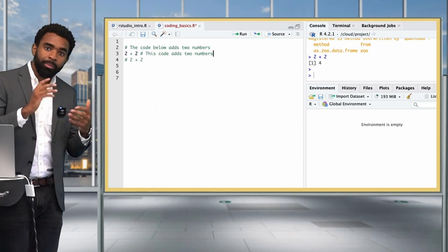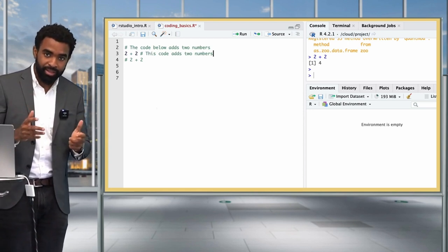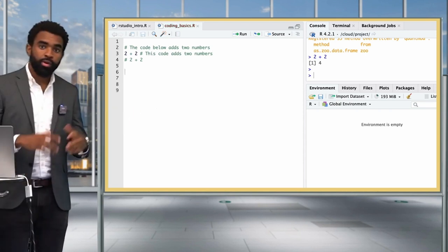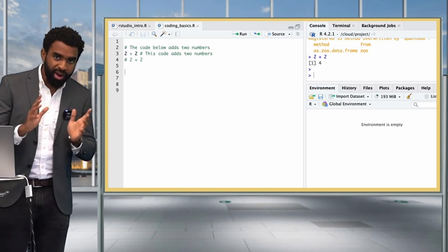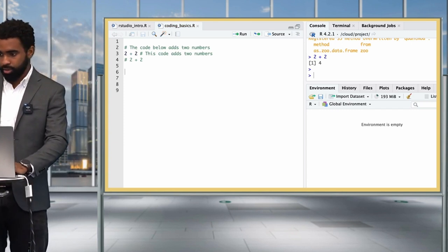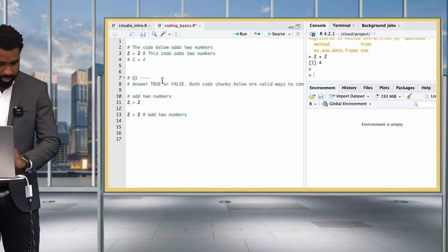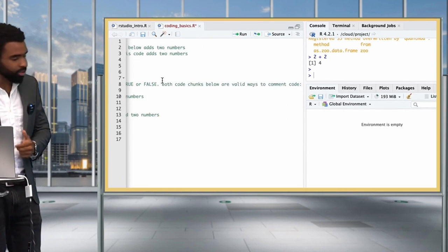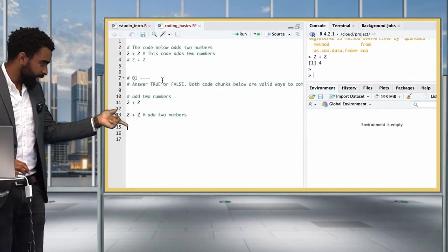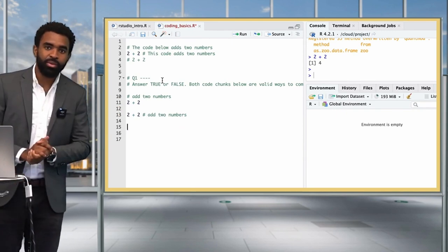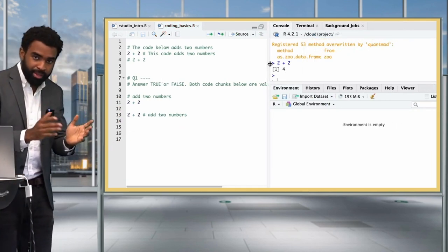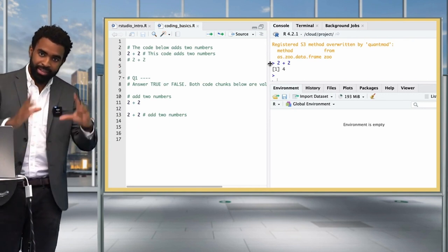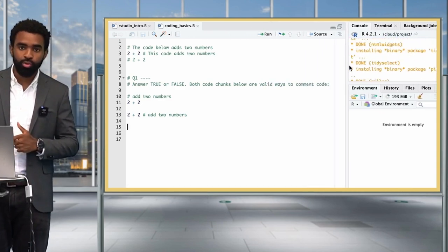Generally, write a comment either above the relevant piece of code — for example, '# the code below adds two numbers' — or on the same line after the code, such as '2 + 2 # this code adds two numbers'. You should always try to comment your code so it's clear what it's doing. Here's a practice question: pause the video and answer true or false — are both code chunks shown valid ways to comment your code?